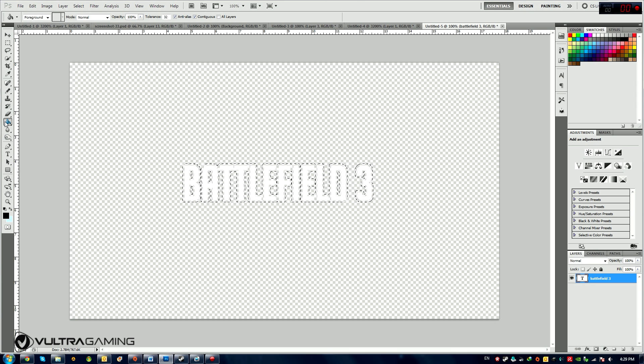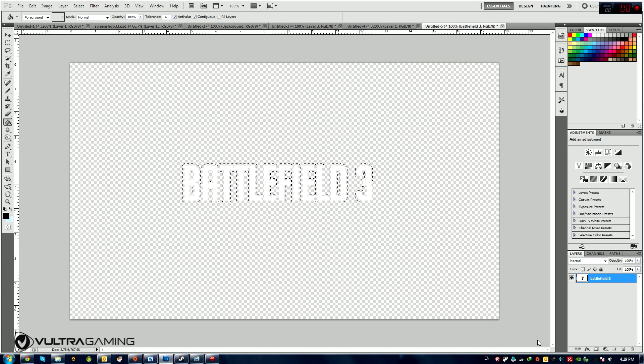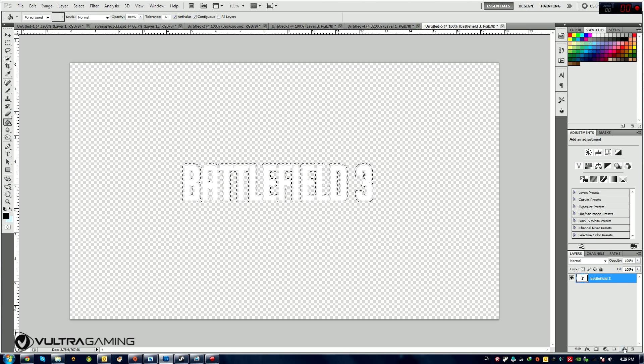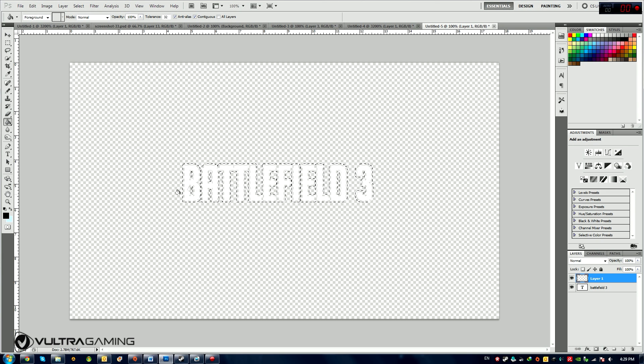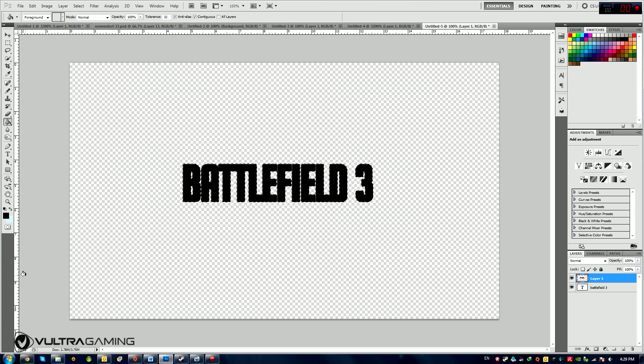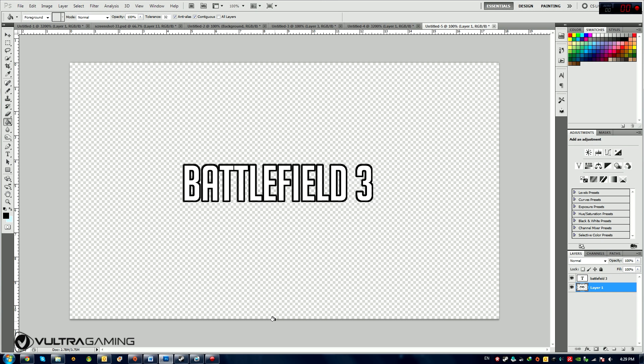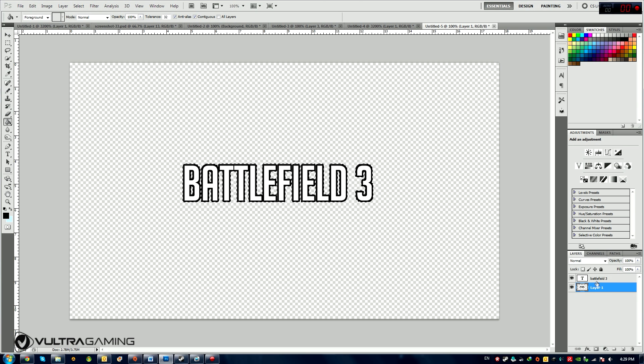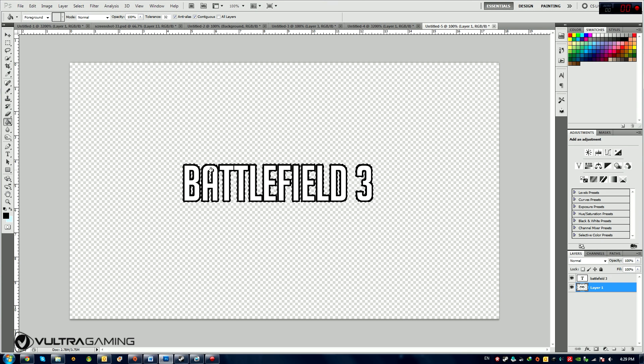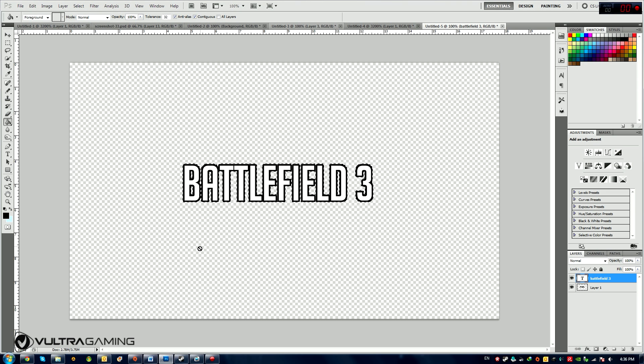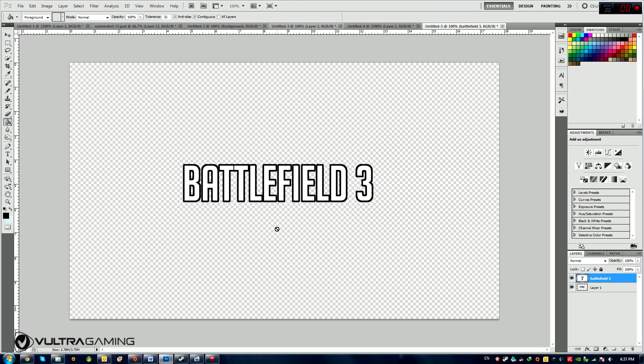Now I take the bucket fill tool. I make a new layer by pressing this new layer button. And I fill, I choose the black color and I press Fill. This is how we get the background for the Battlefield font. Now I put the black layer behind the word that we typed, the Battlefield 3 word. So now we have sort of, it's starting to look like, but it's not quite there. I'm going to deselect this by pressing Ctrl D on my keyboard.